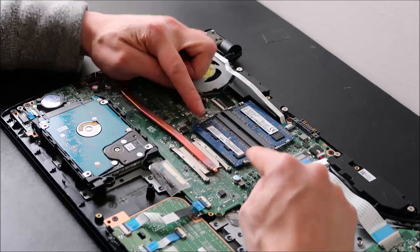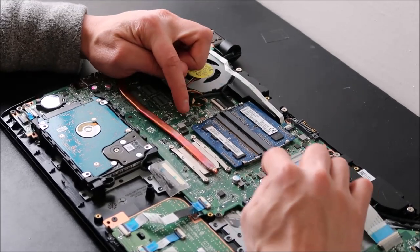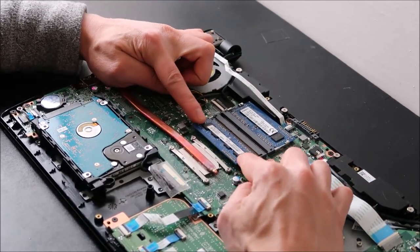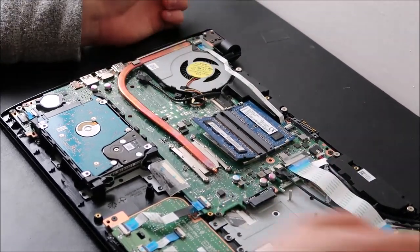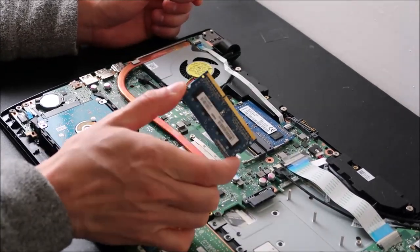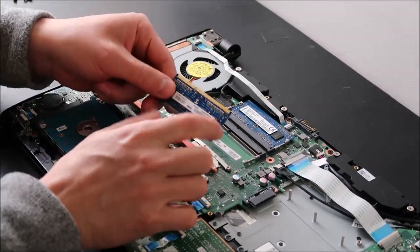They're held in by two little spring-loaded arms. If you pull these arms back or out away from the RAM, it will release the RAM. And then you just slide it out like that.